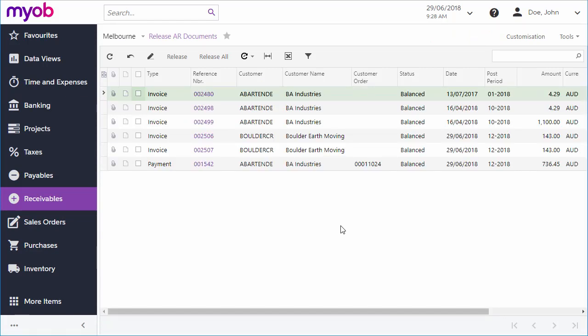When you release the document, the system changes its status to open, updates the customer's balance, and generates a general ledger batch with the document transactions.